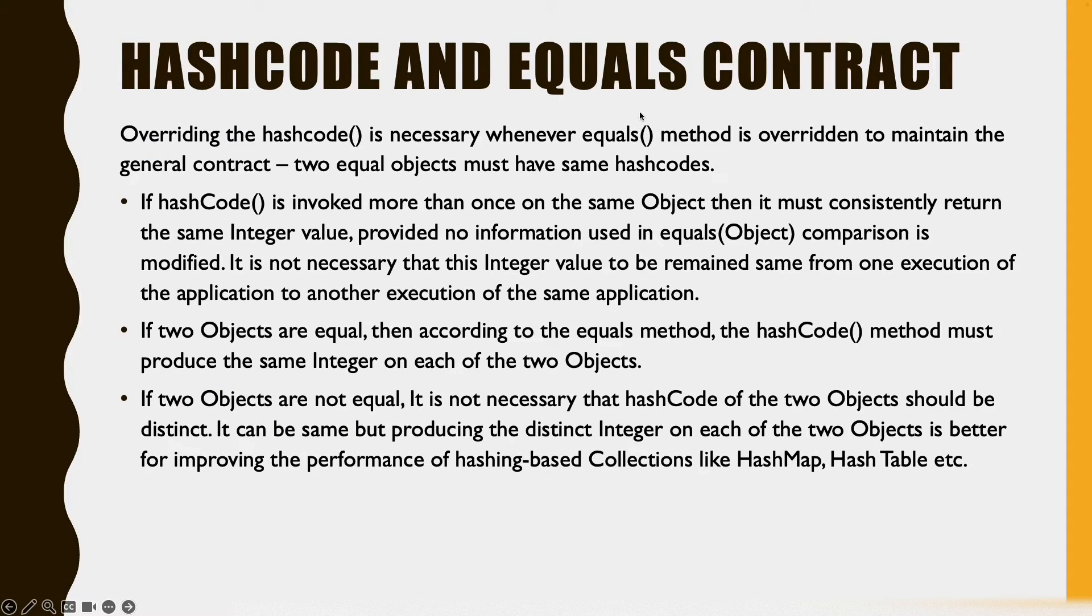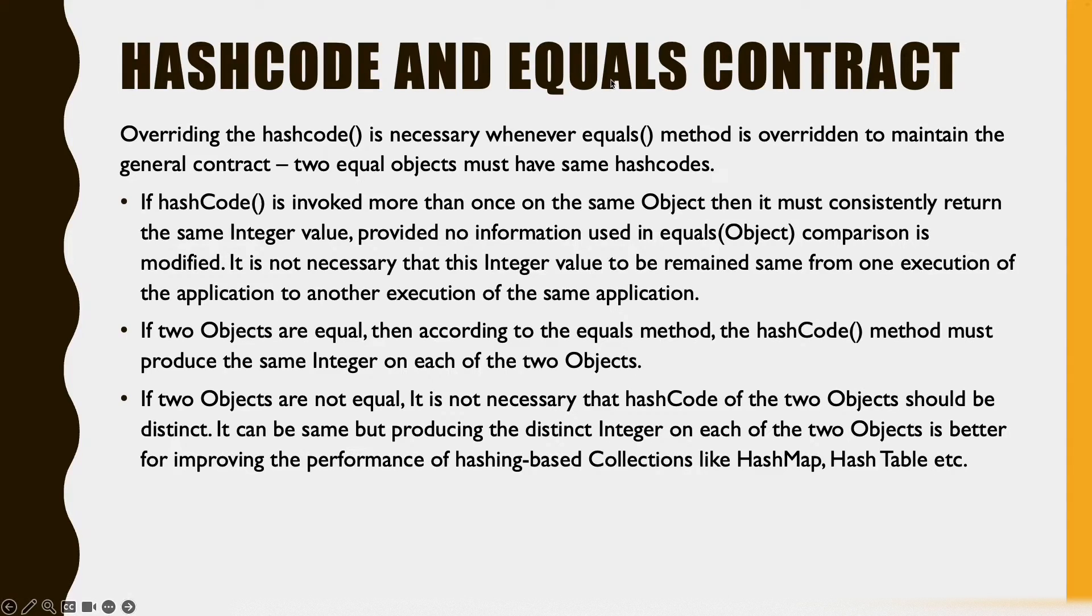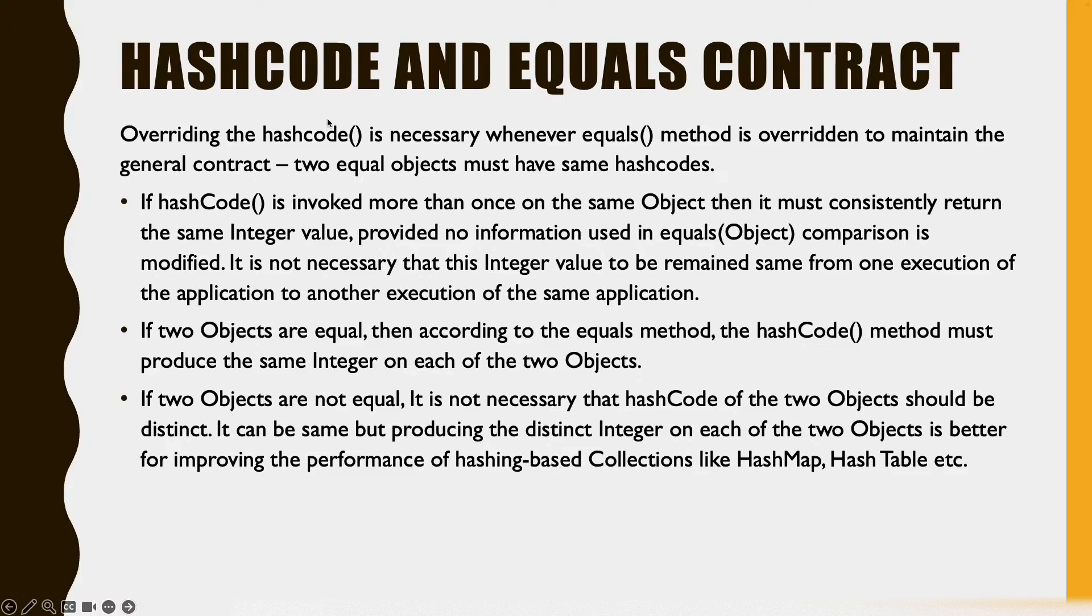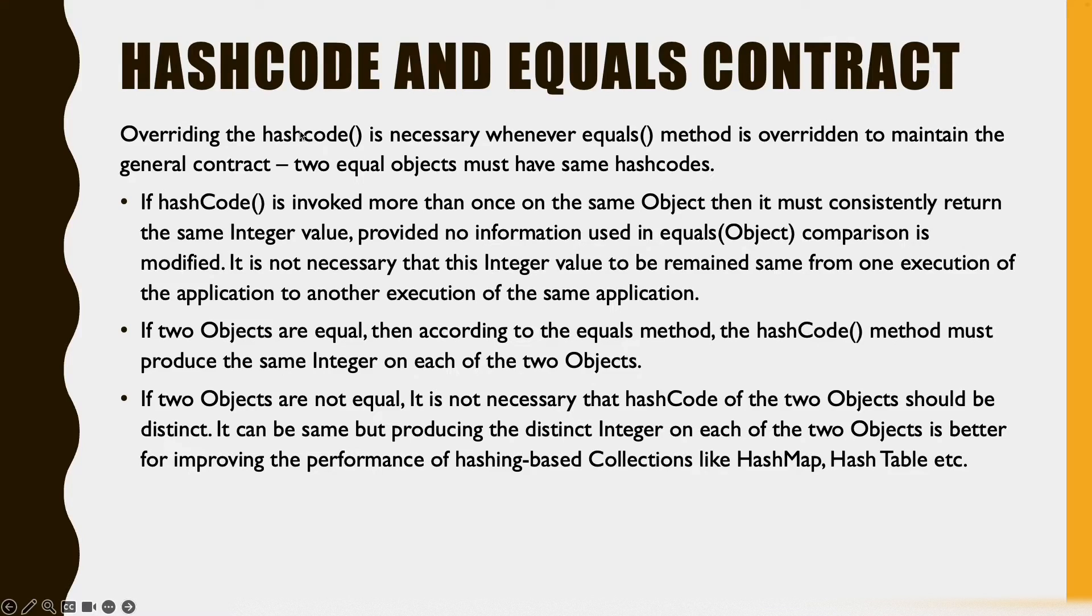Now comes the interesting part of the question. What is the contract between the hashcode and the equals method? In Java, two objects are said to be equal only if they have the same hash codes. This is the general contract. So if you are going to override the equals method, then we need to override the hashcode method as well.